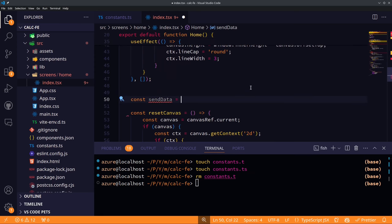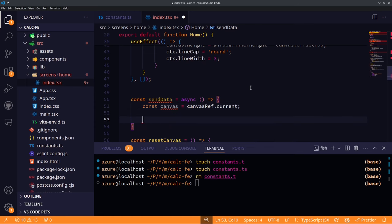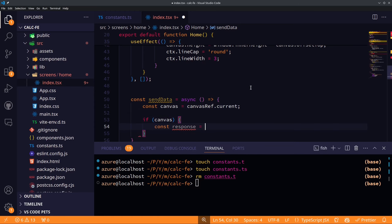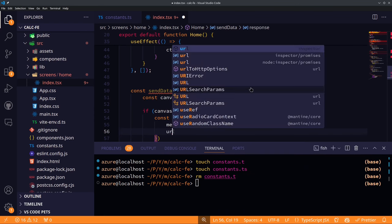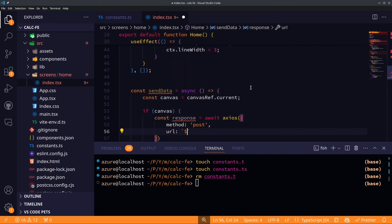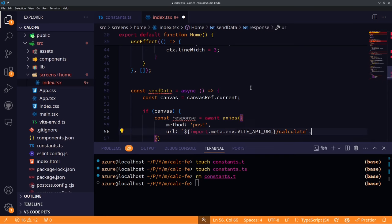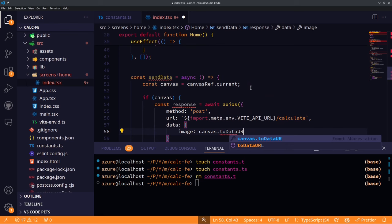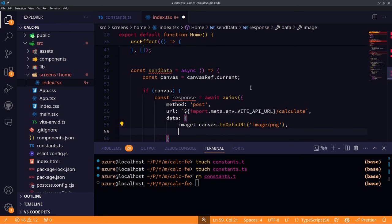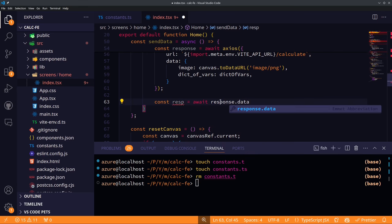Now we create our sendData function, which sends the canvas image to the backend. Using canvasRef.current, we send a POST request through axios to our backend URL stored in the Vite API URL environment variable. The image data is converted with canvas.toDataURL, which outputs a format like WebP or PNG. For now we just print the response with console.log.